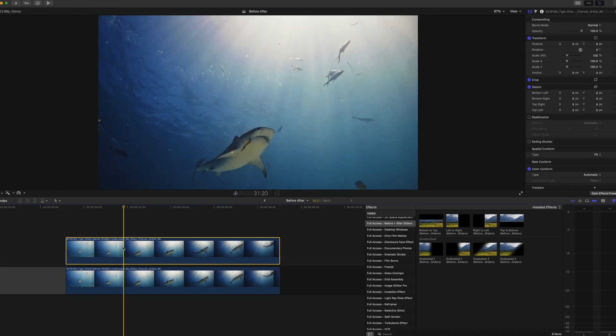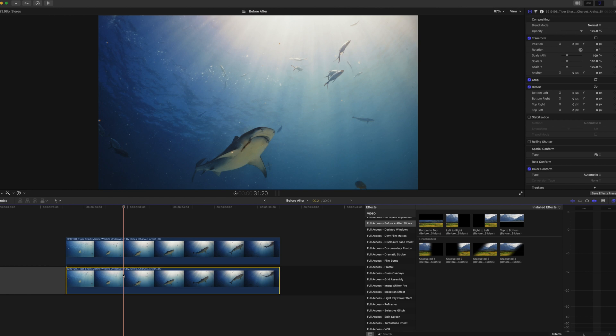Now what you want to do is you want to make your color adjustments to the clip on the top. You want to make sure your clip on the bottom is your raw clip with no color adjustments.